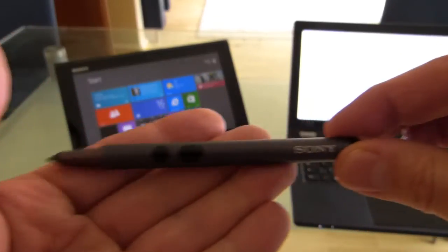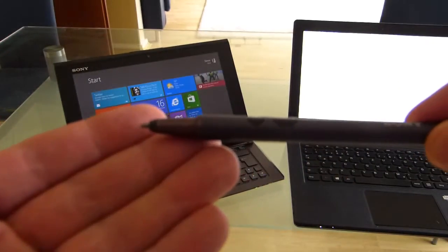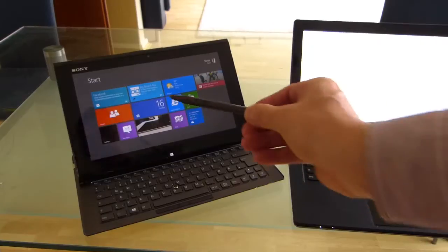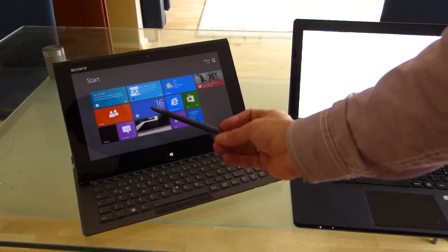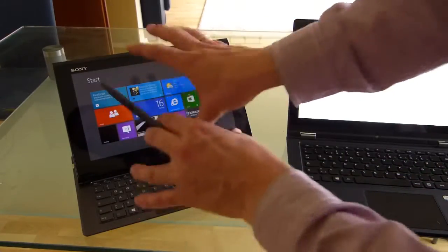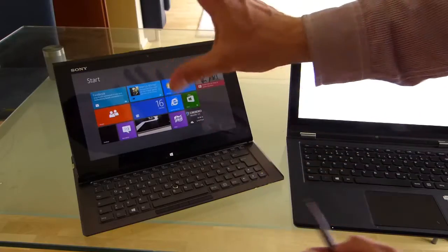This is the Sony digitizer pen that comes with the VAIO DUO 11 which is behind me here. There's a couple of things I want to tell you about the digitizer pen that fit the design of the DUO.